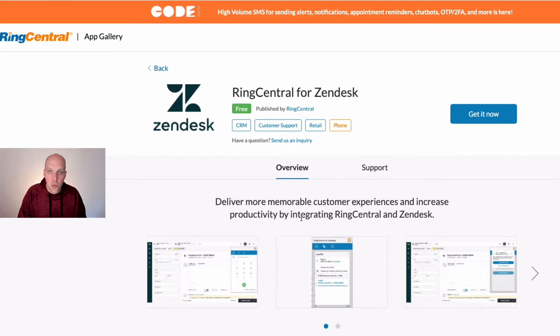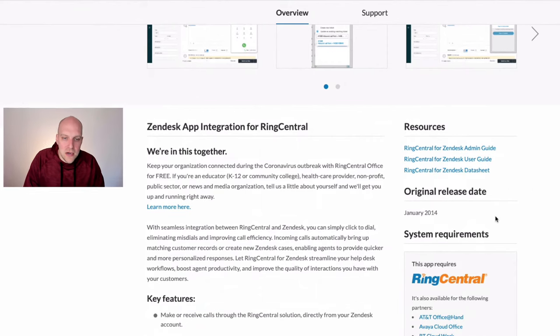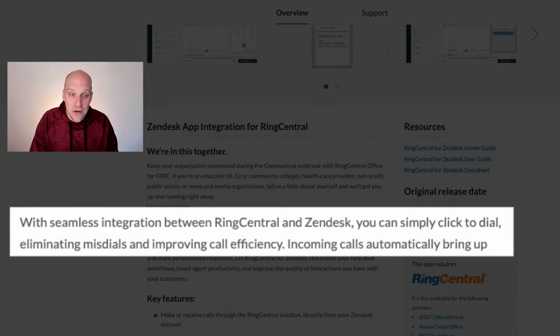Take the Zendesk integration for example: you can simply click-to-dial, eliminating missed dials and improving call efficiency. If you use Zendesk for support tickets and a customer wants a callback, you can click their phone number directly in the contact form and immediately dial them. It doesn't sound like a big deal, but across a whole call center it really adds up. Either way, both services offer a free trial to get started.